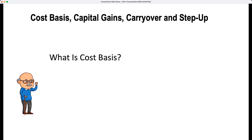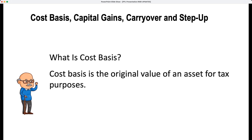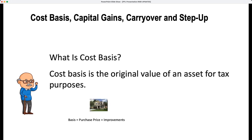Starting with cost basis — what is it? Cost basis is the original value of an asset for tax purposes. For a house, the basis is going to be the purchase price plus improvements.